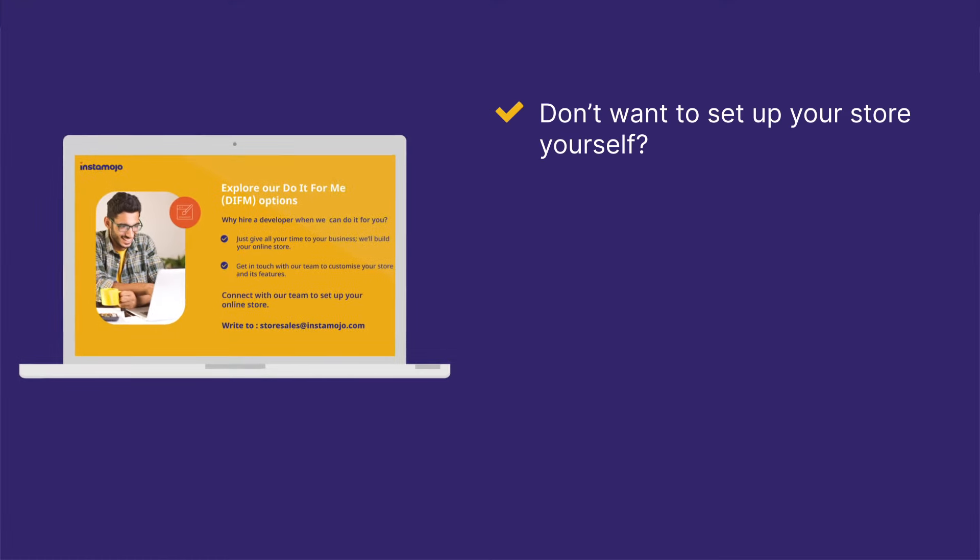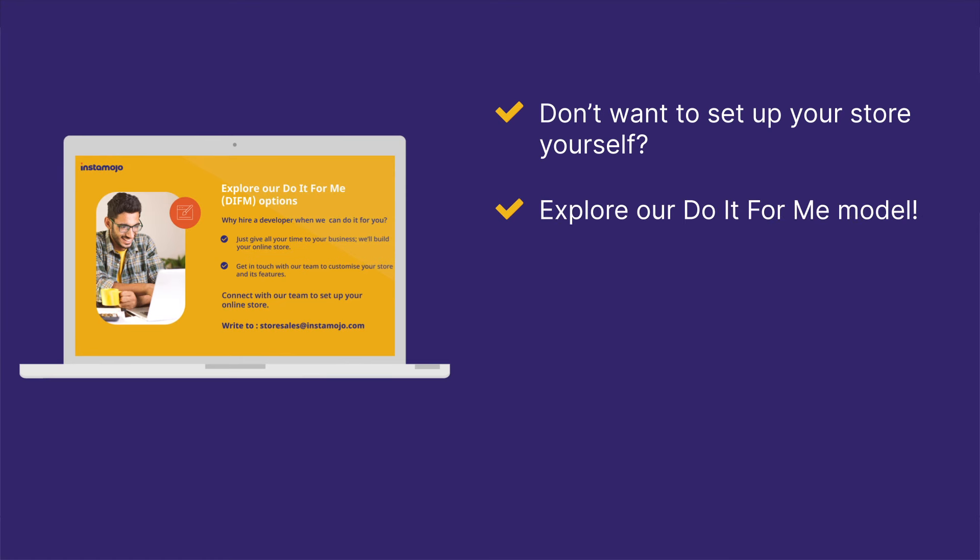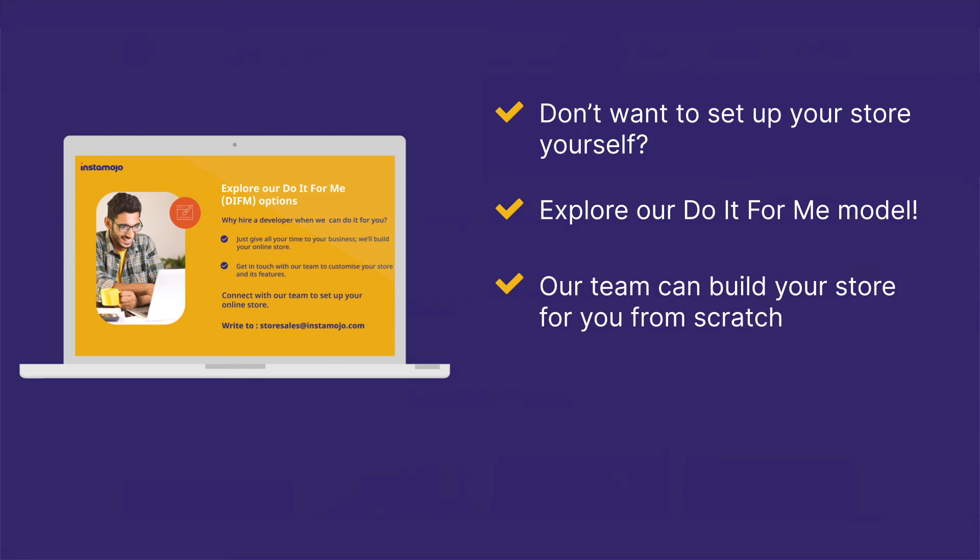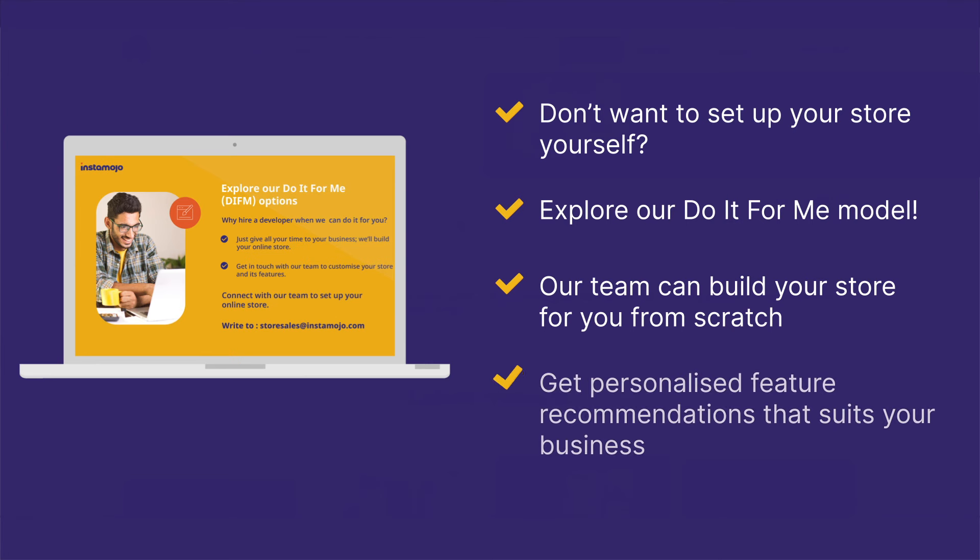Why pay extra to a developer or for expensive plugins when our team can build your store for you from scratch? We also give you personalized feature recommendations according to the nature of your business.